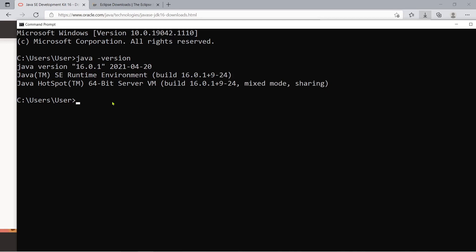But you need to replace first the prompt here because we save our java file in drive D. Then we are now ready to compile by using the command javac. javac is the java compiler then followed by the file name which is sample1.java.